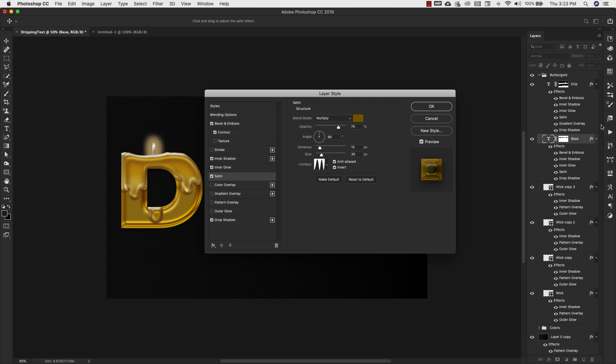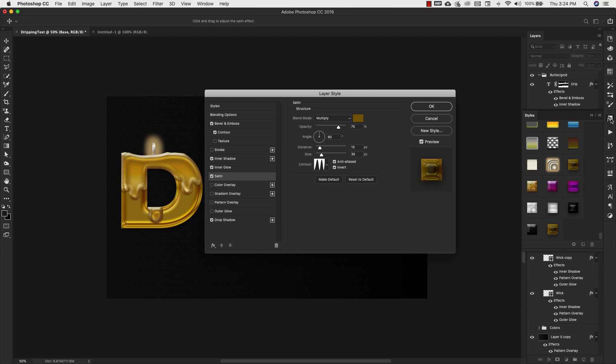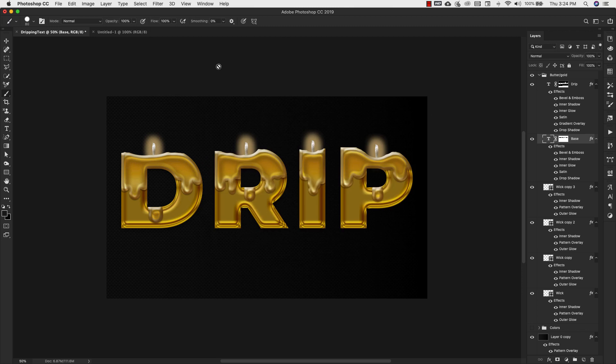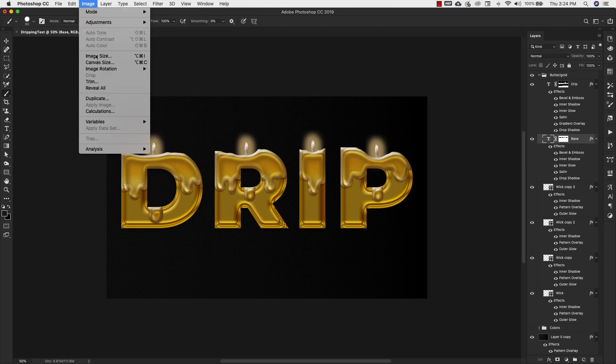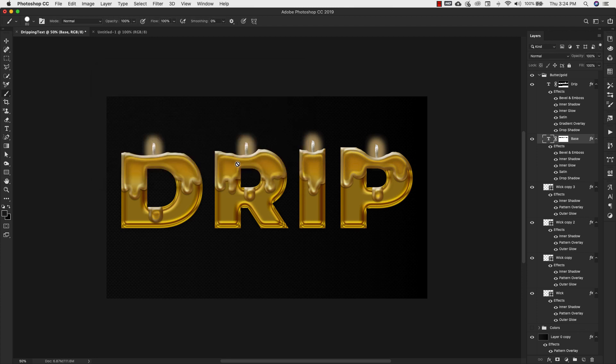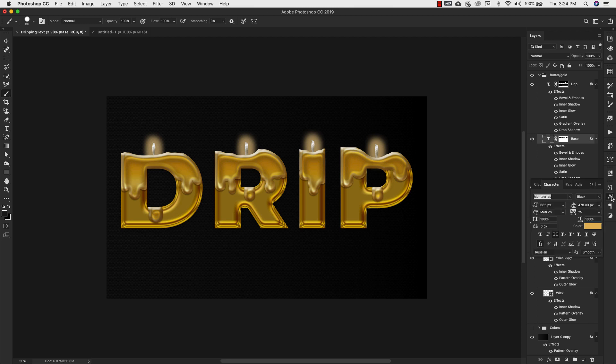I'm going to come over to my FX and you can see it just added that gold base. Now that we've added that to our layers, I'll hit cancel. Before I move on, I want to show you the size of this document. We're going to come over to the image and you can see this is a 2000 pixel by 1200 pixel document. I also want to show you the text size. Our text here is 685 with tracking of 25. This is just the basic information about the font we're using and the size.